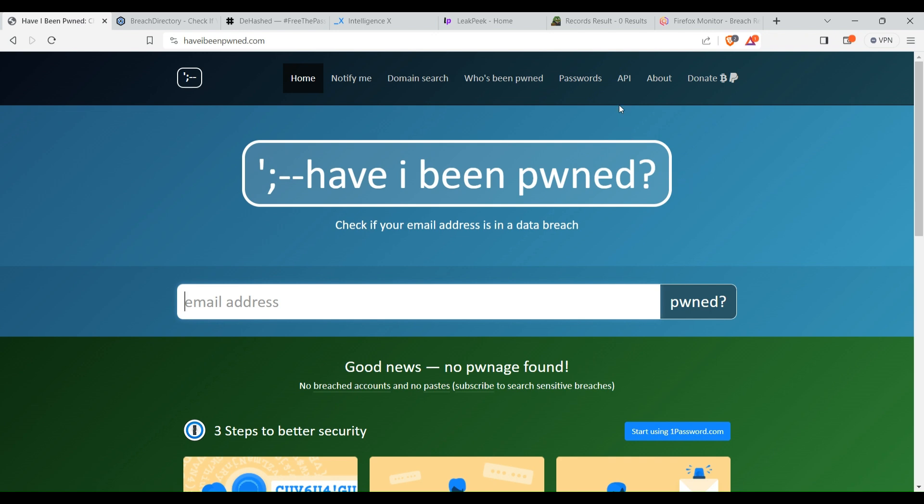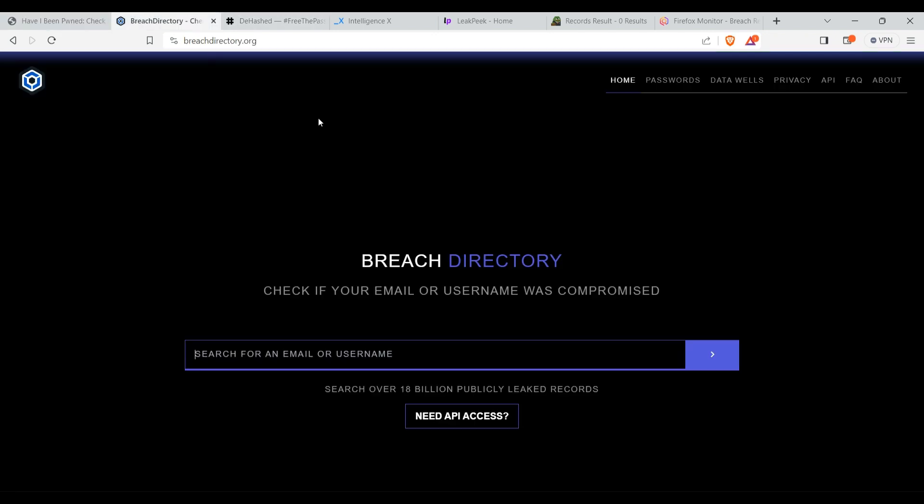Both these websites are free. Have I Been Pwned is completely free for personal use, but if you wanted API access for it then it's paid. Breach Directory also works the same way. It's free for general public, but if you want API access then you need to purchase that.